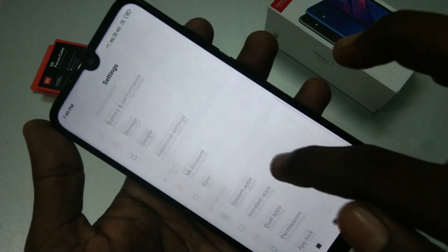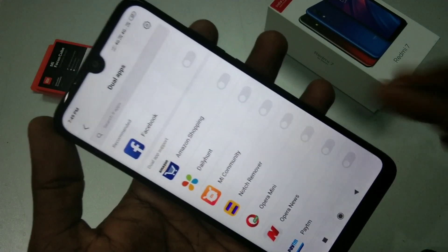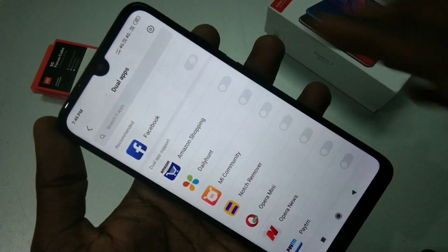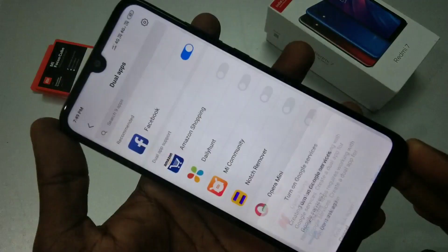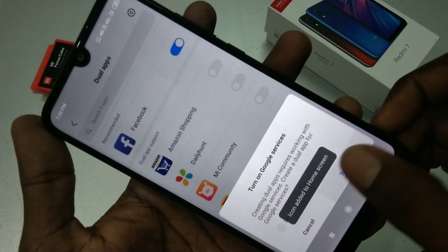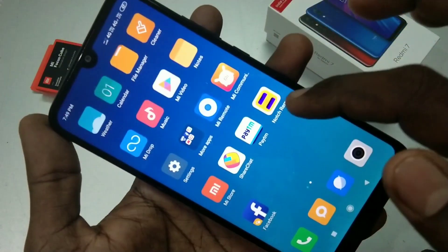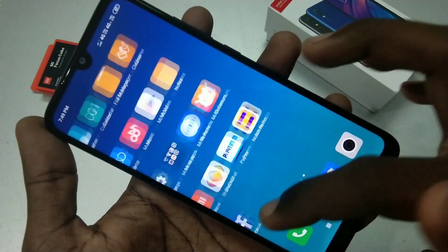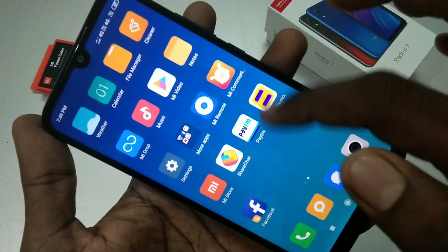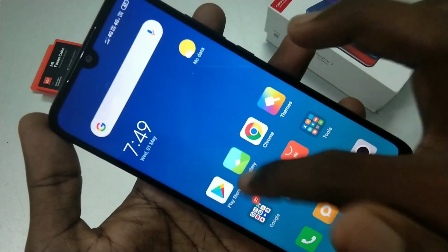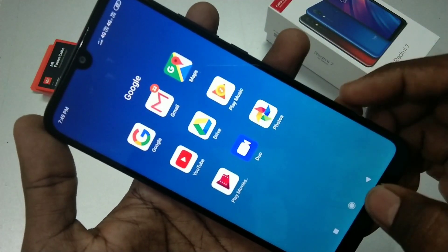Here all supported apps will be shown. Only Facebook is showing, so I turn on Facebook. Real App is turned on, so another app will be created — another Facebook app is created. This is a duplicate app, so you can sign in to two accounts at the same time using two apps of Facebook.